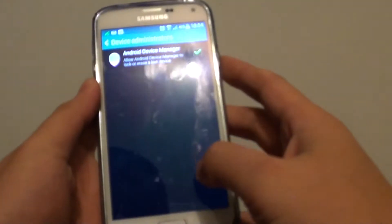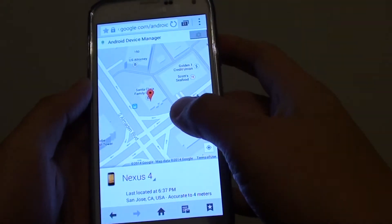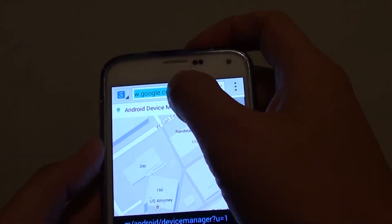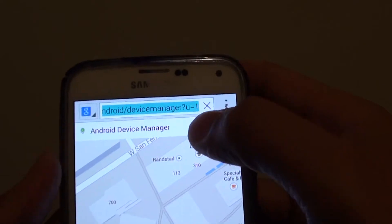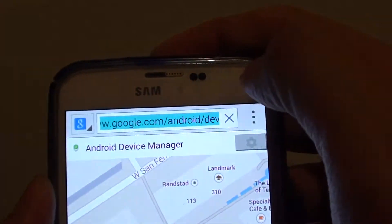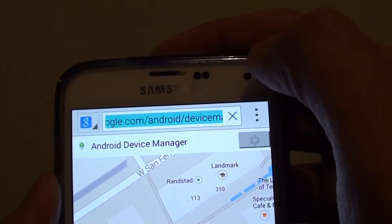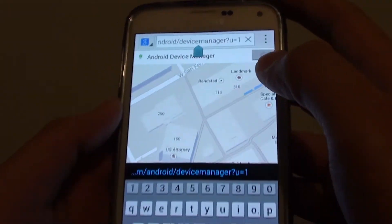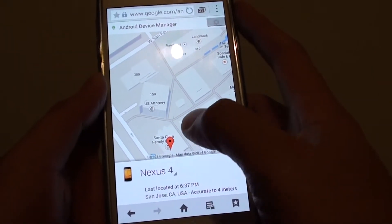So if you happen to have lost your phone, you can go to the website either through your phone or through your computer. Go to this URL: google.com/android/device-manager.